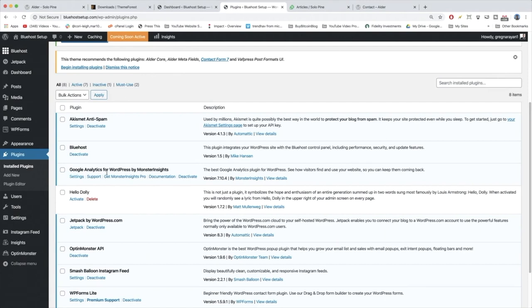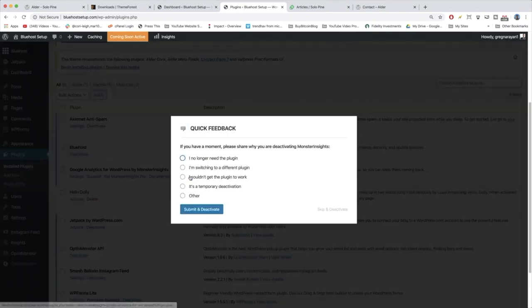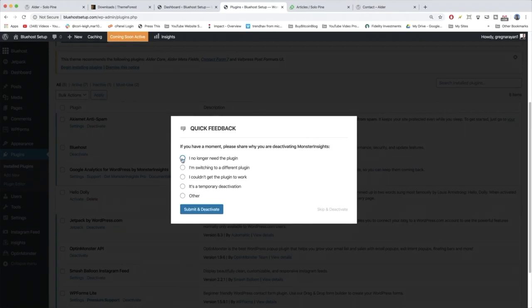Next we have Google Analytics by Monster Insights. We're going to deactivate that one because I'm going to show you how to manually add WordPress with Google Analytics the old fashioned way so you actually know how it all works and you don't just use a plugin to do it.